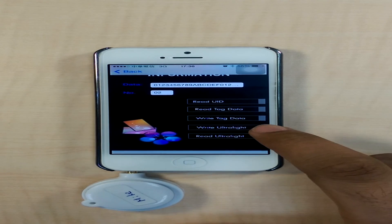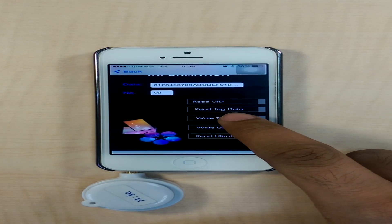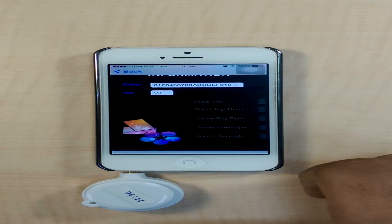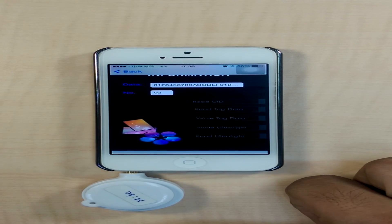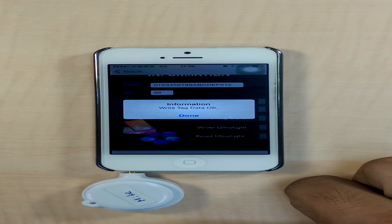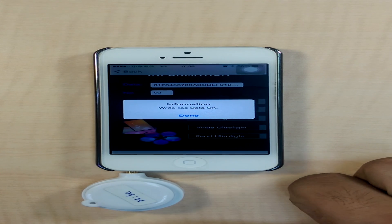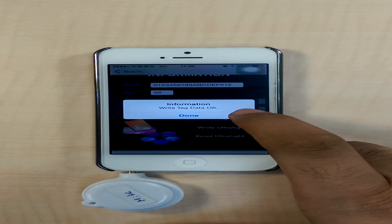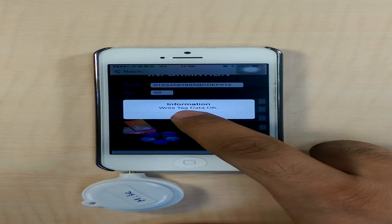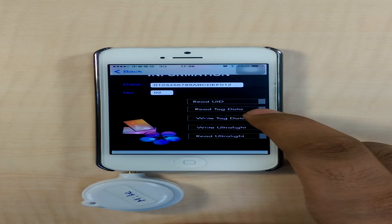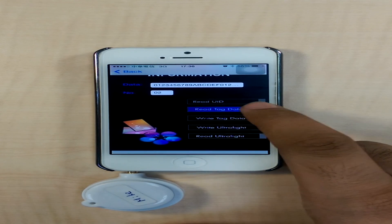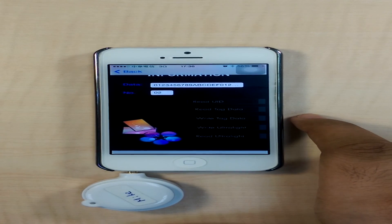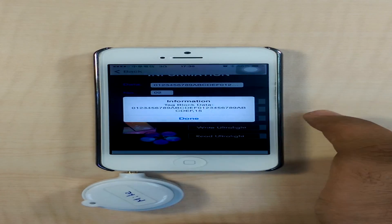The last option is to write the tag data. If successful, a Write tag data OK confirmation is presented to the user, and the user can then check the information.